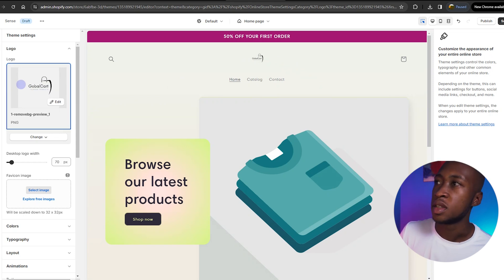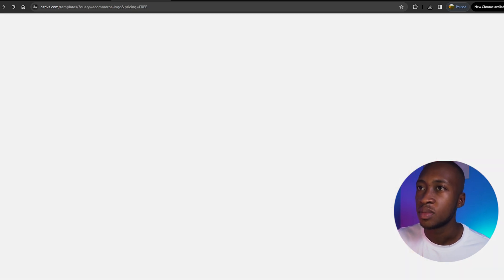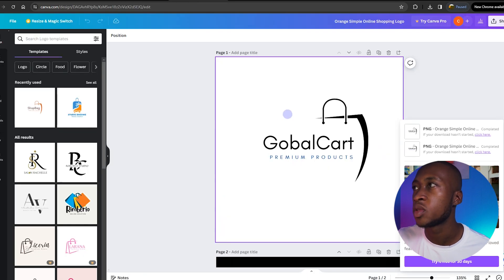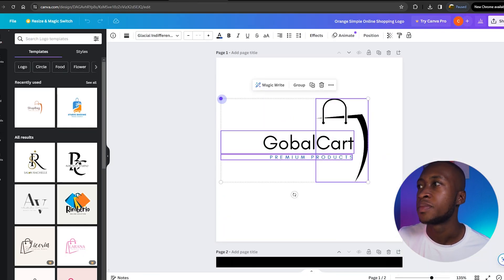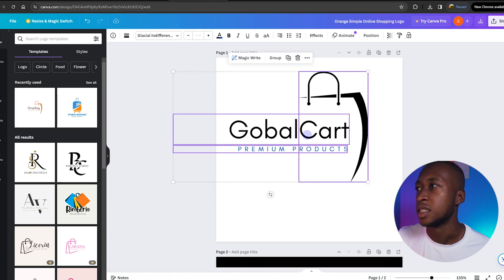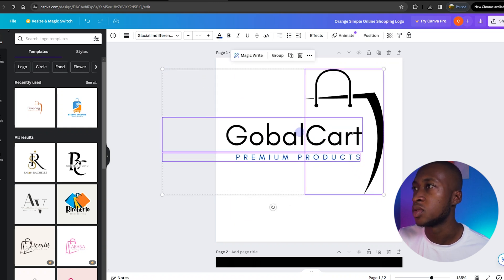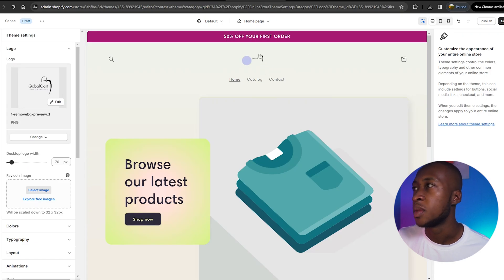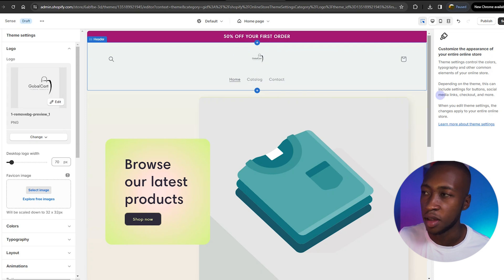We're going to edit our logo in theme settings, then select the image we recently got from the background remover and upload it onto Shopify. Now we do have our logo, though it looks pretty small. A way you could change that is going back to Canva and resizing the whole thing. But you get the idea of how to put your own logo there — it just needs to be bigger.